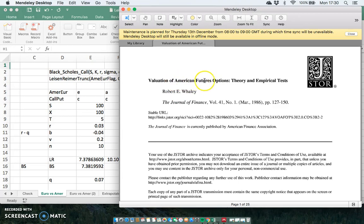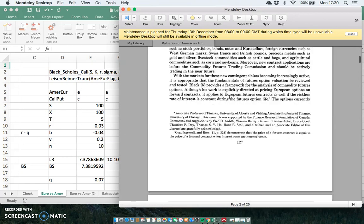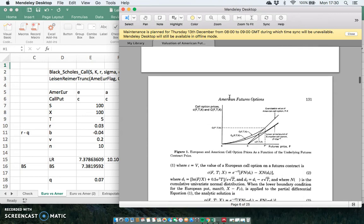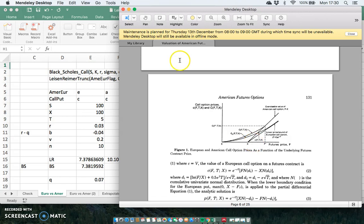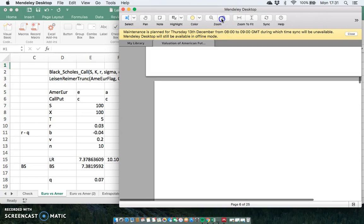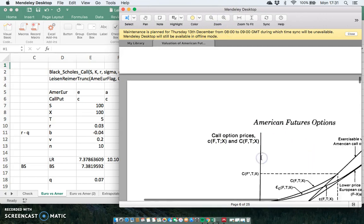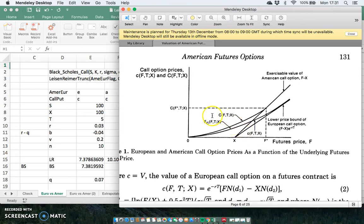Taking the paper by Whaley — 'Valuation of American Future Options' — when we estimate the European and American parabolas for time values, the intrinsic value of the option would just be this line here. When we take the lower bound for the American option it's also the intrinsic value. When we take the lower bound for the European option its dimensions change and it departs from where we have X.